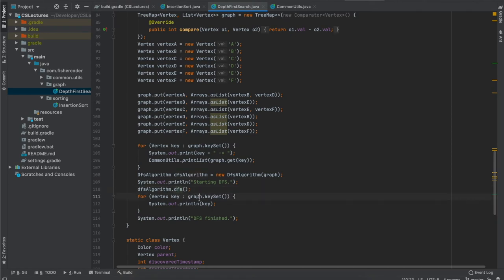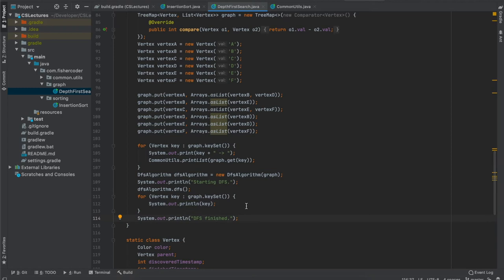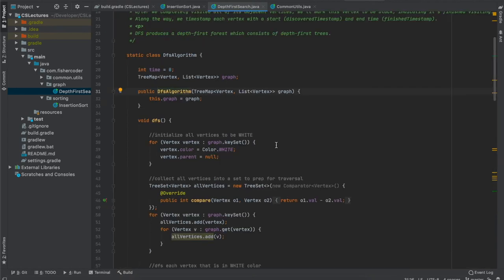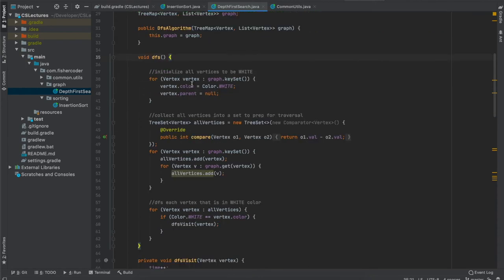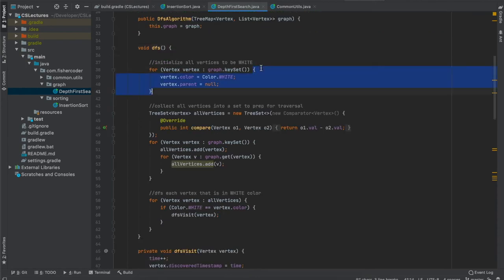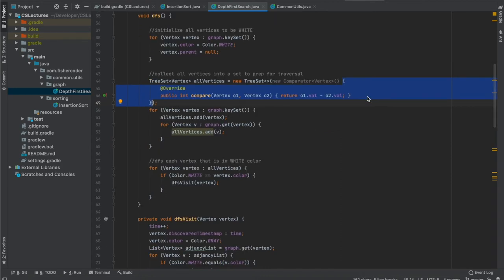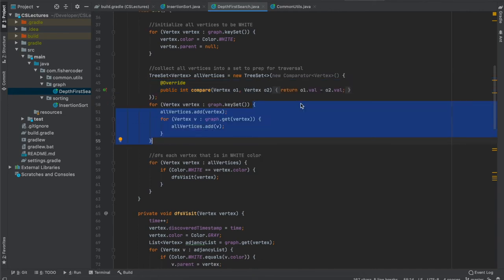I print out all vertices before calling depth first search. I have a class called DepthFirstSearch with a constructor and the algorithm itself. In the main program I call depth first search and then print every vertex again afterward. The DFS class has two fields: time, which starts at zero, and graph, which is a Map. When we instantiate the DFS object we inject the graph into this field. The main method is called dfs — it first initializes every vertex to white and sets parent to null.